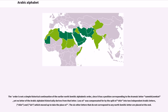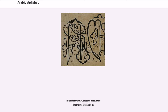This was compensated for by the split of Shin into two independent Arabic letters, Shin and Sin, which moved up to take the place of it. The six other letters that do not correspond to any North Semitic letter are placed at the end.